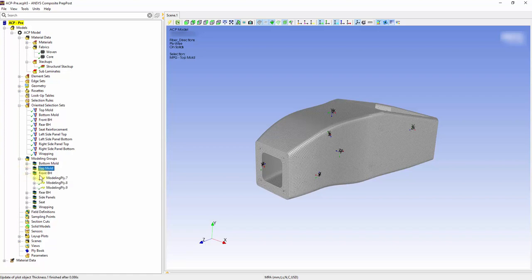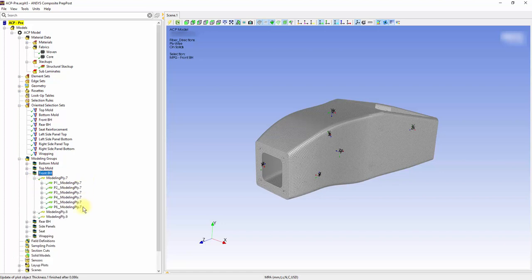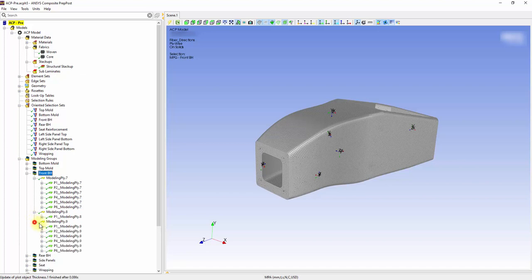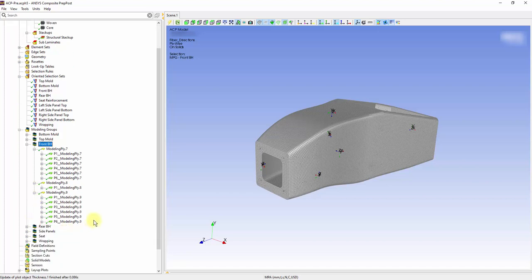To provide extra reinforcement in the front bulkhead, rear bulkhead, seat and side panels, one layer of core is sandwiched between six layers of structural stack up in these areas.